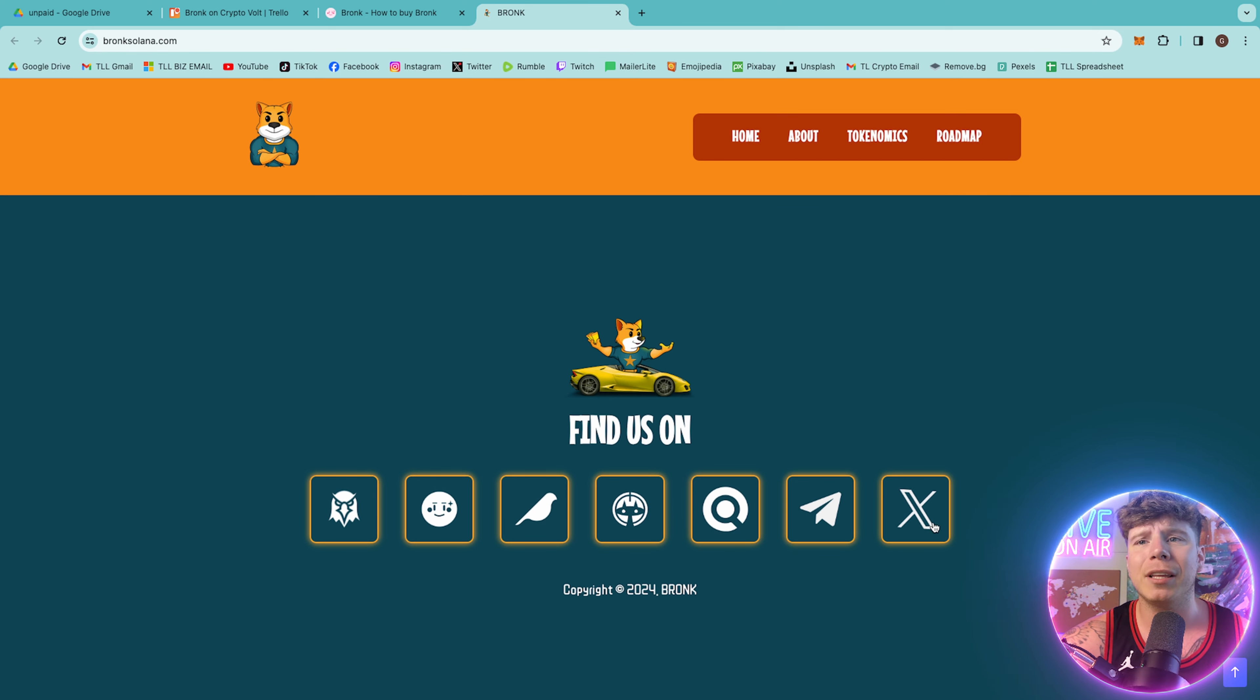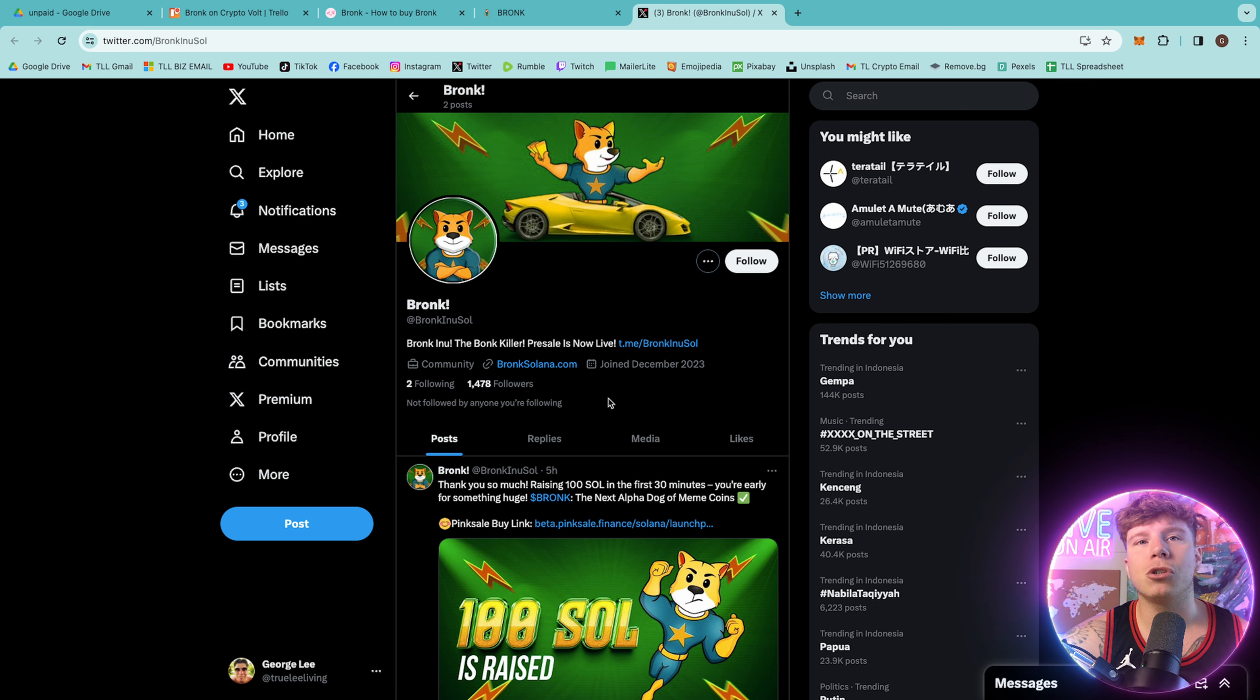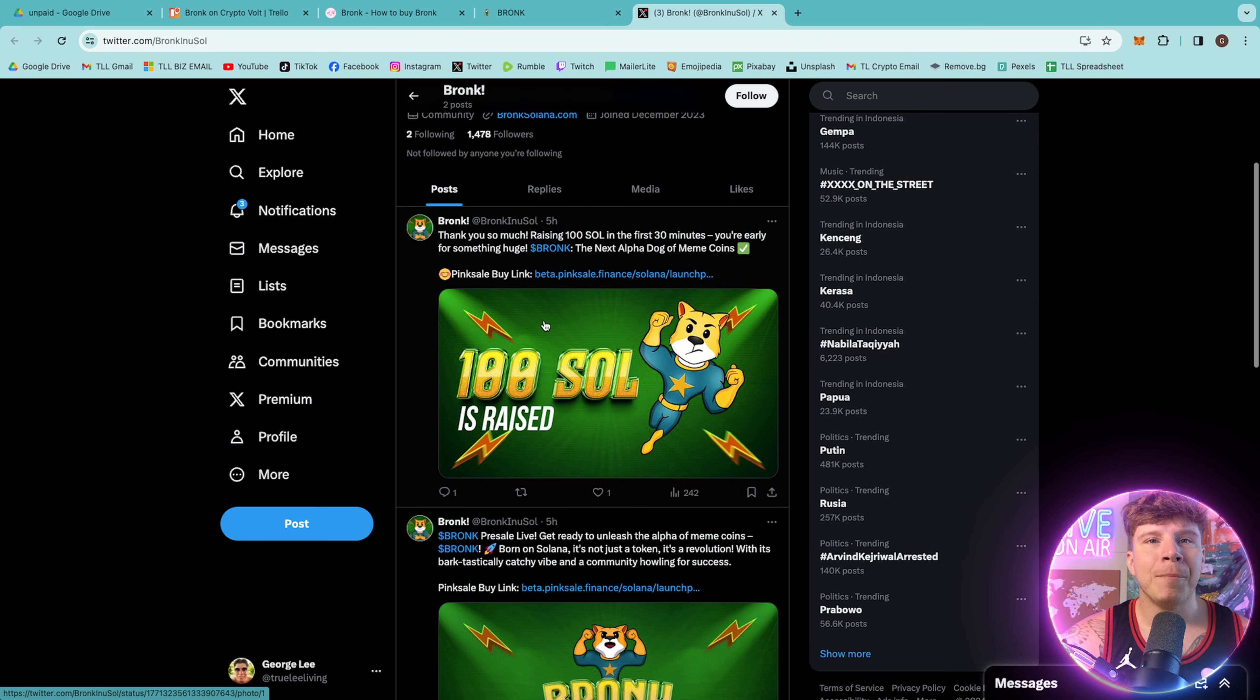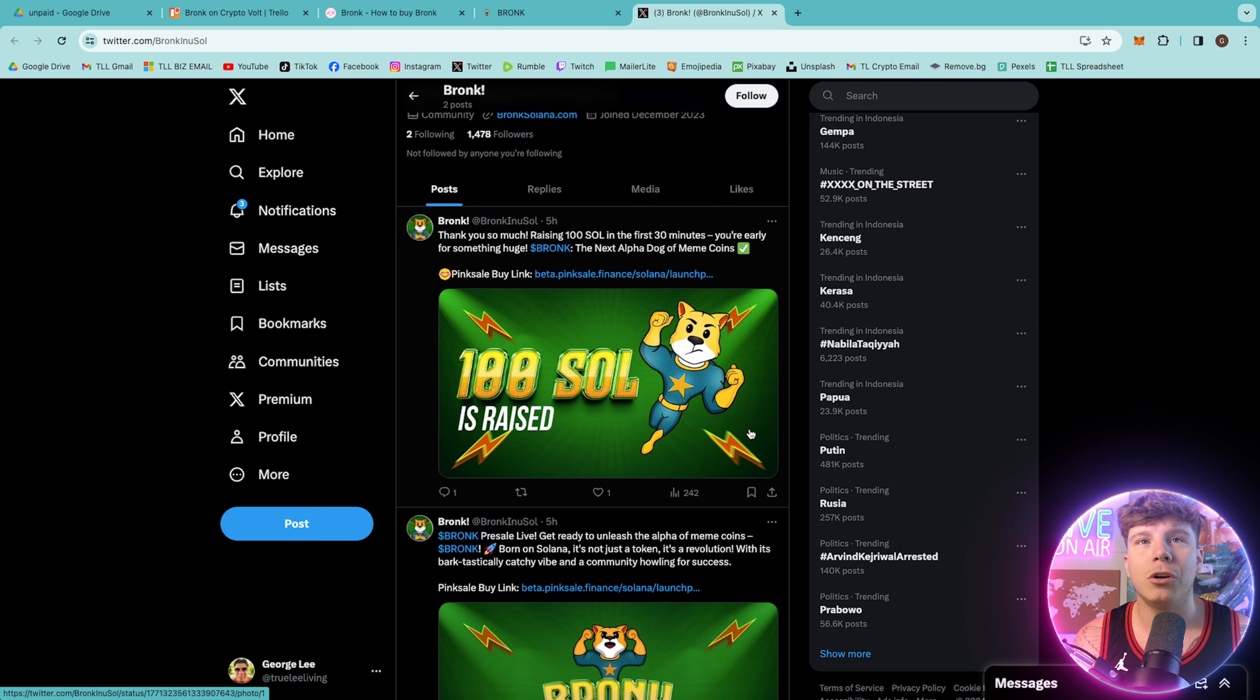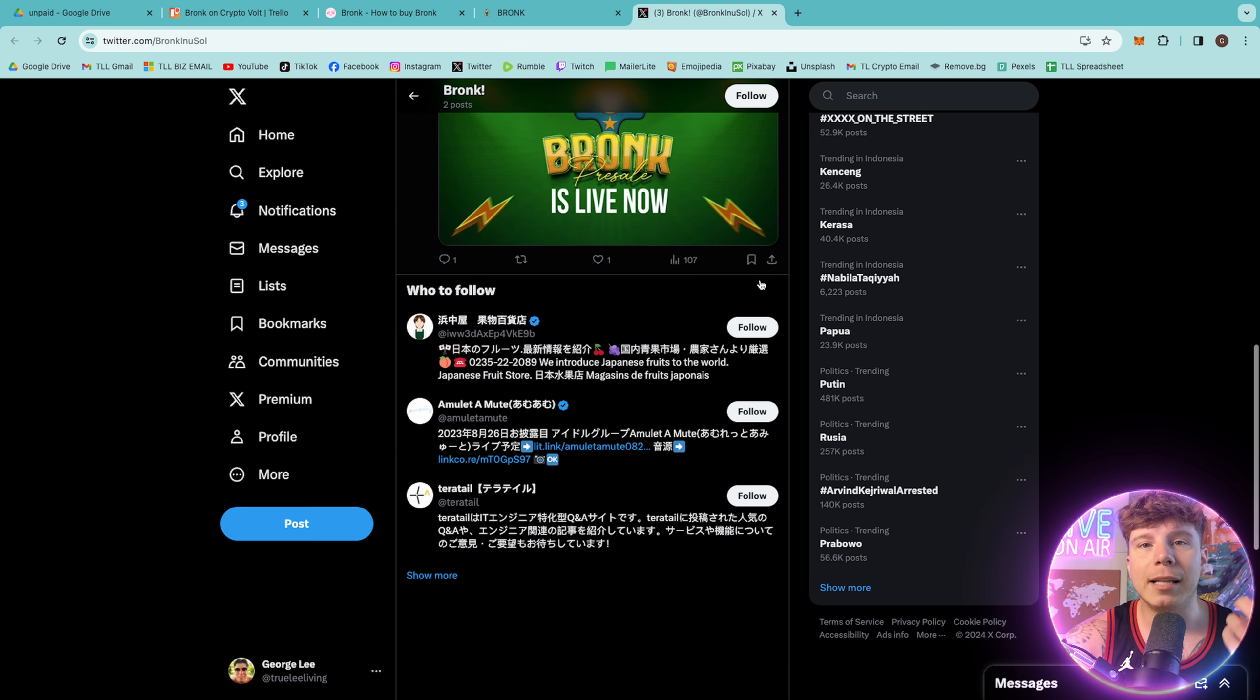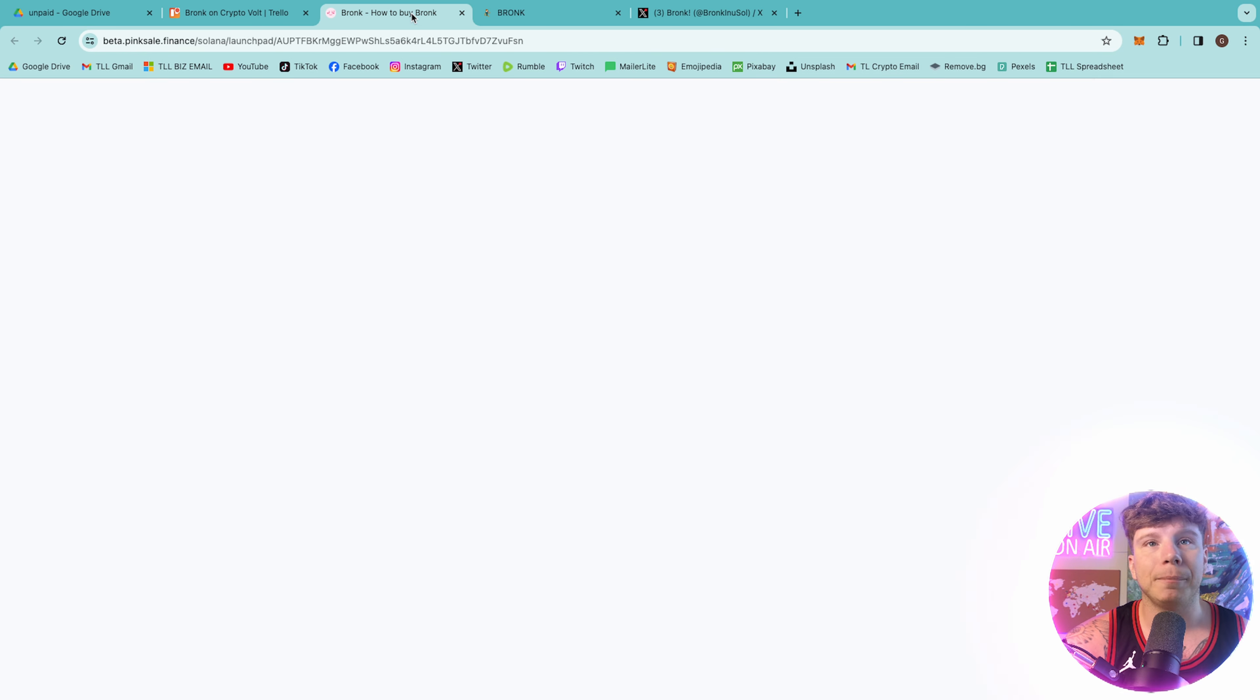So guys, let's have a look at their Twitter before we go into their Pink Sale. Their Twitter has 1,478 followers. It's at Bronc Inu Sol, that's B-R-O-N-K-I-N-U-S-O-L. You can see here they're posting really cool things. 100 Solana raised in the first 30 minutes. That means you are really here at the beginning of something so special. This is an incredible project. It's live now on Pink Sale and I want to show you that.